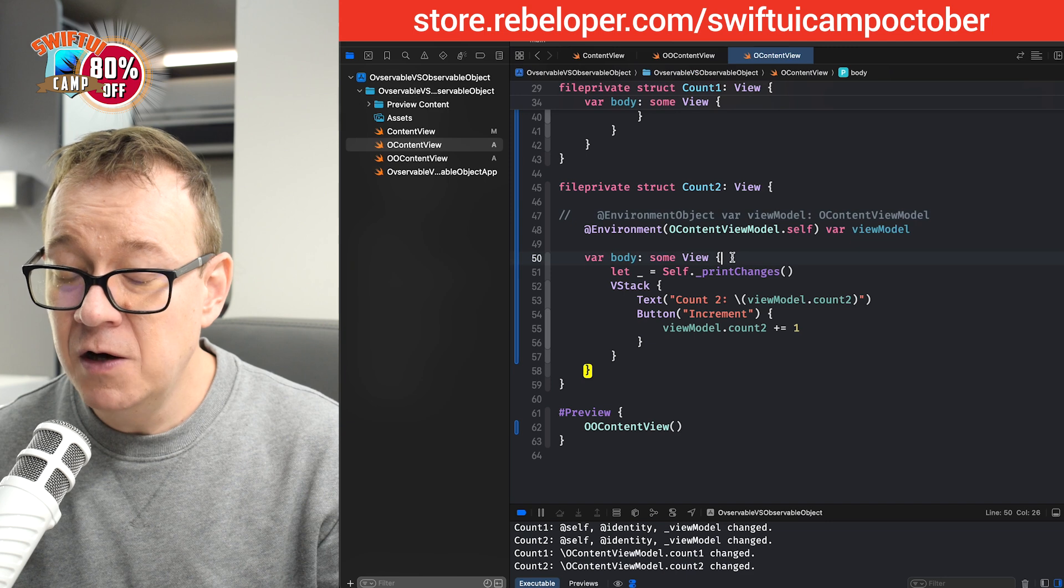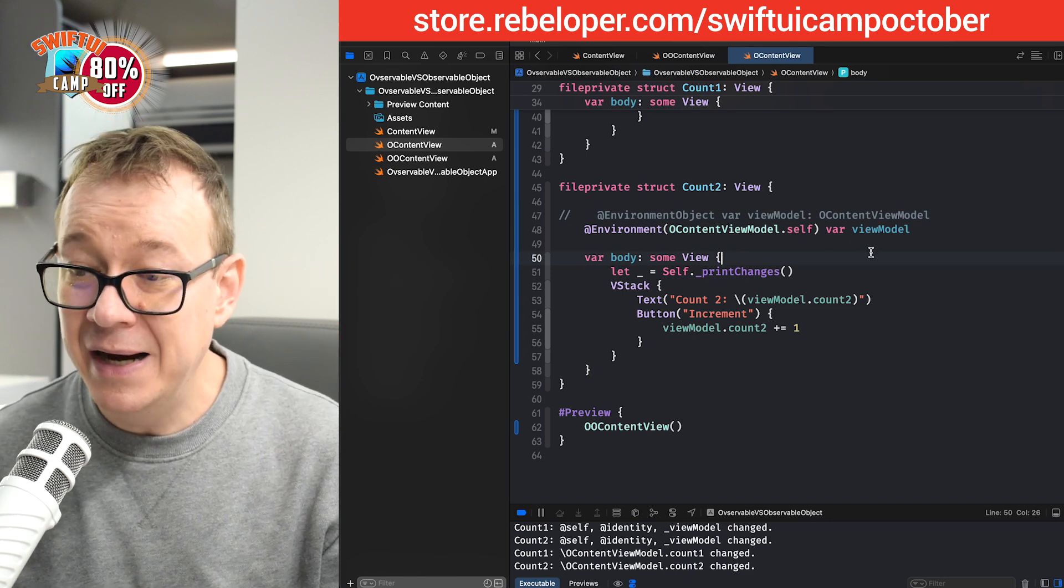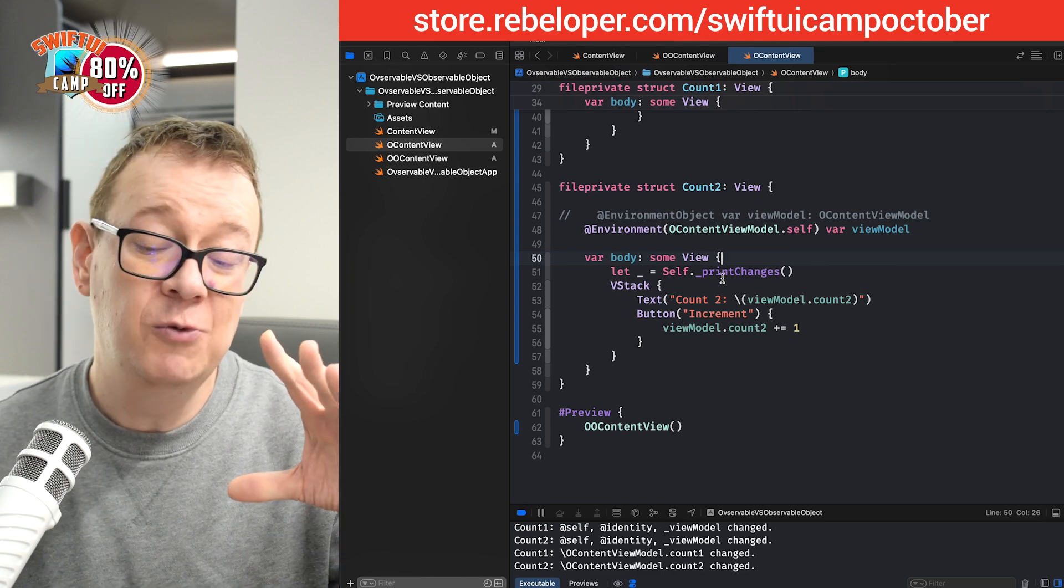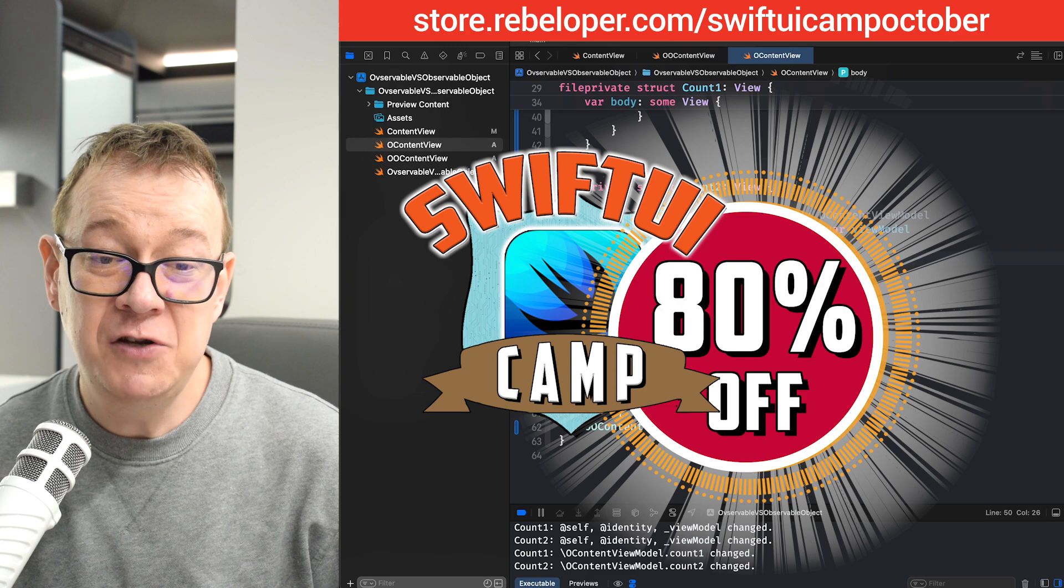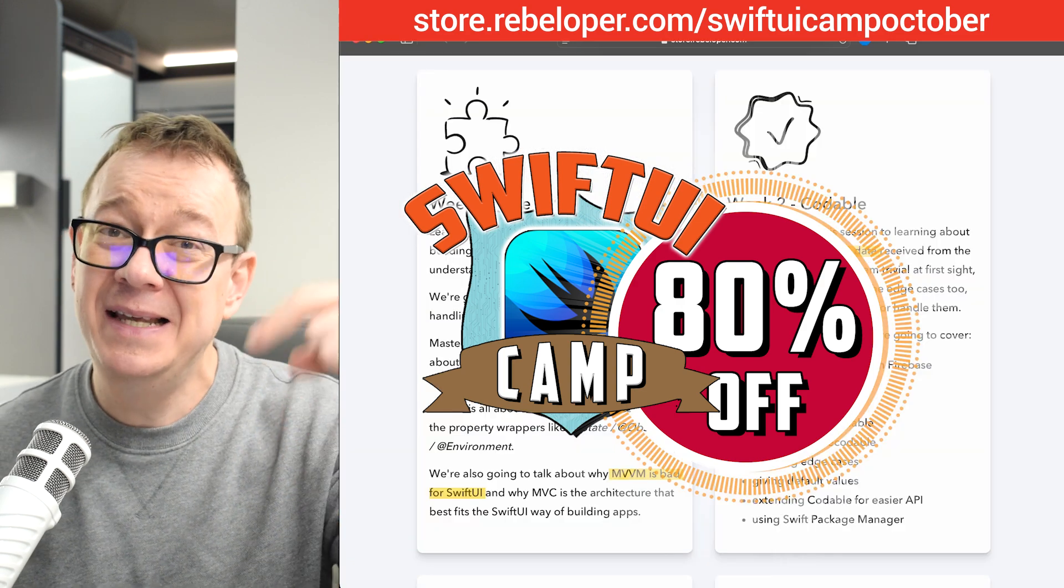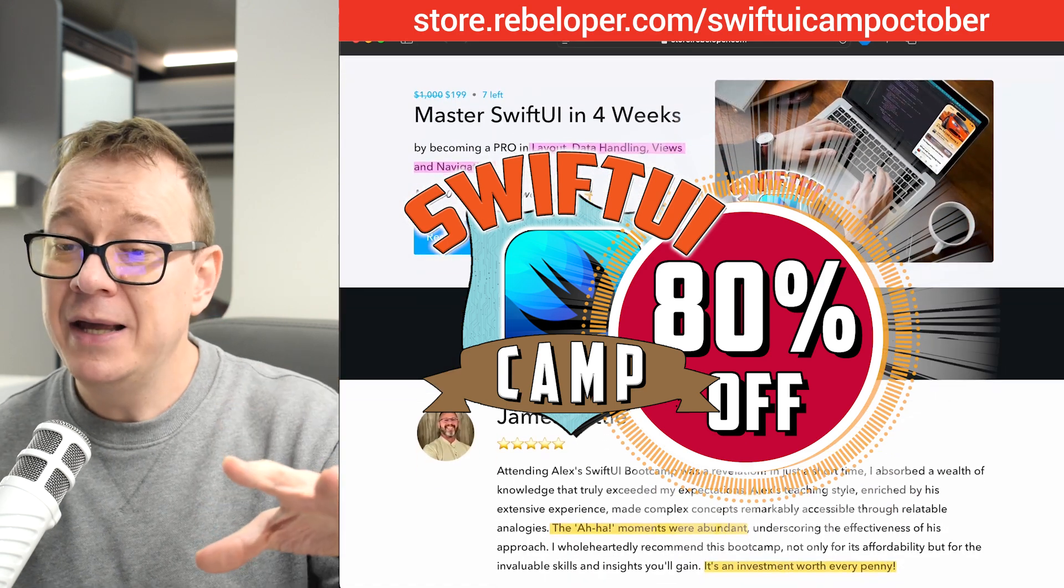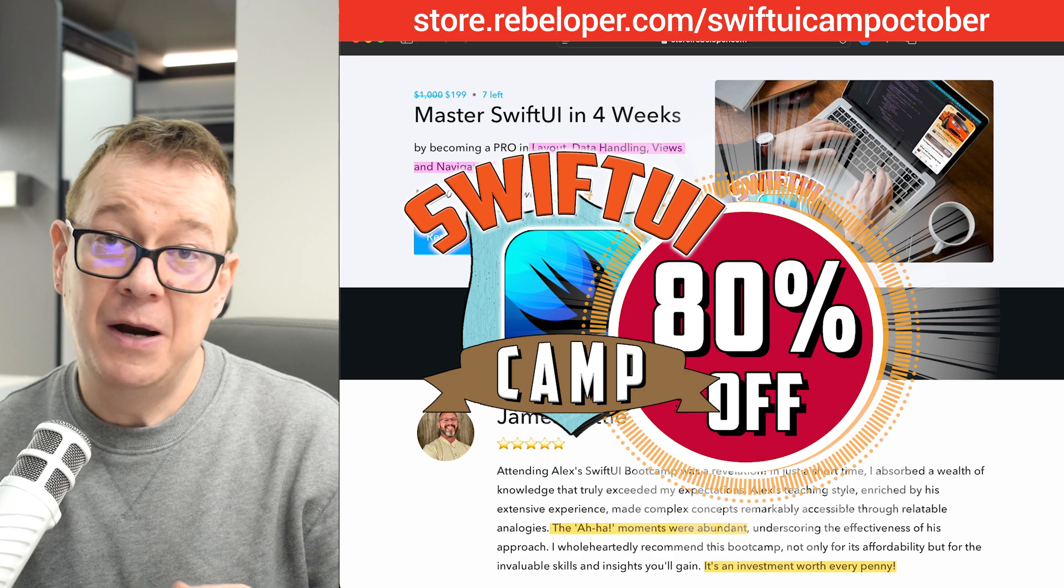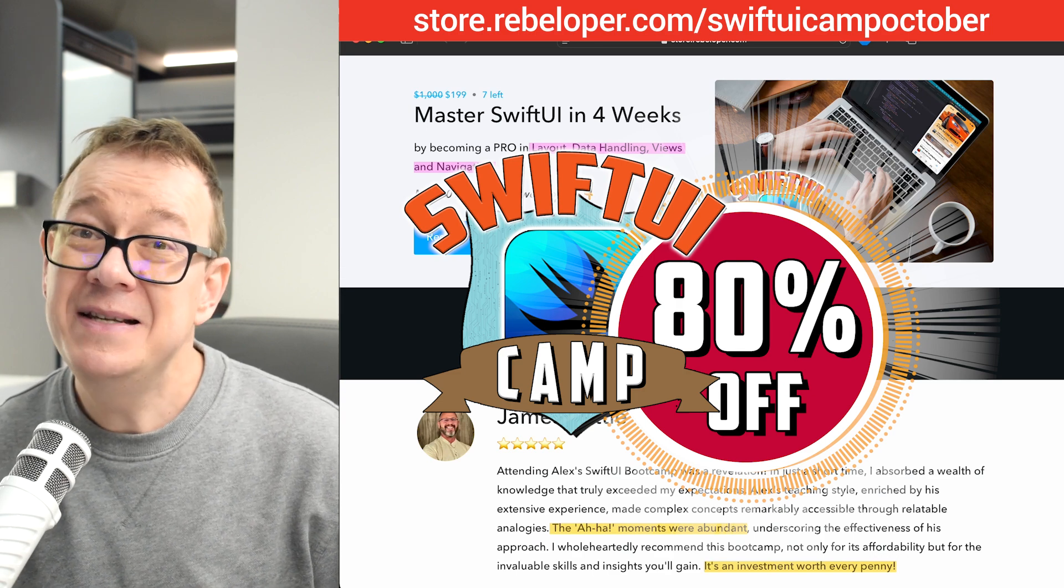Now, also, you might want to find out how to bind this environment or how to use it with MVVM. Well, you can learn all of that with SwiftUI Camp. Link for 80% discount is down in the description. Go ahead and check it out. It's SwiftUI Camp. Only five seats available at that discount. By the way, only 10 available in total. Go ahead and check it out. And I will see you in the next one.